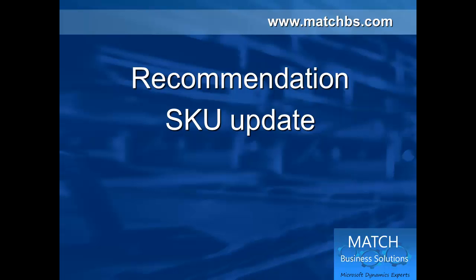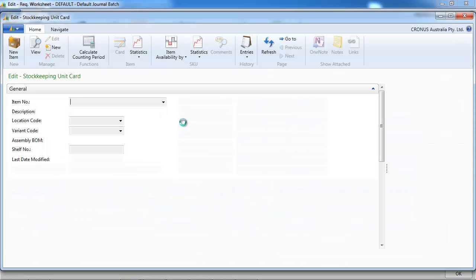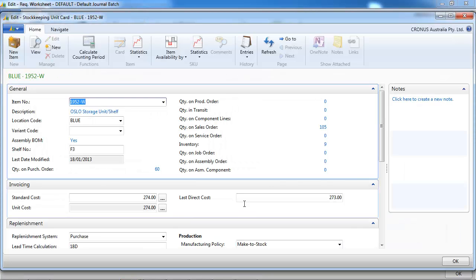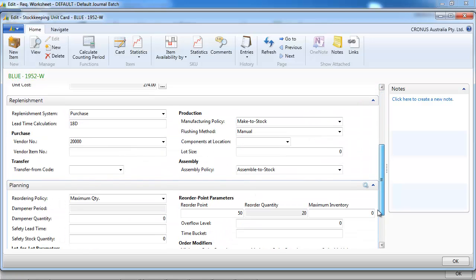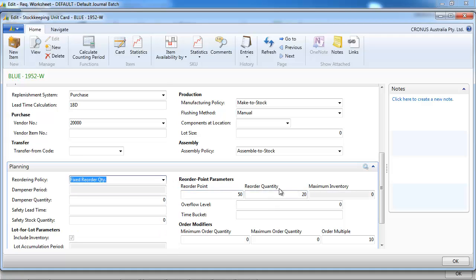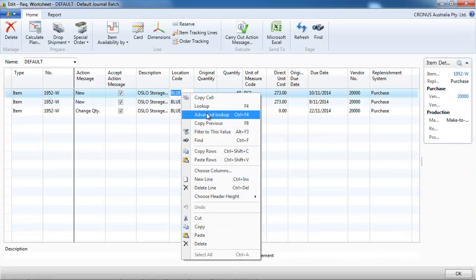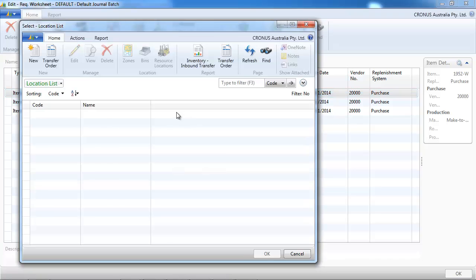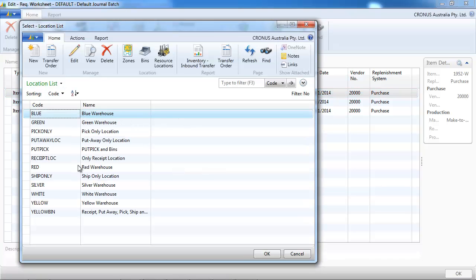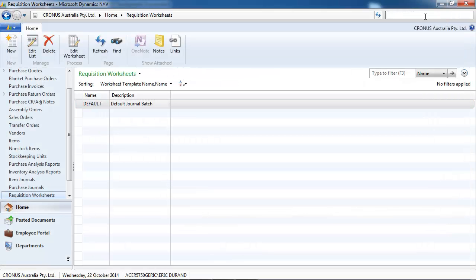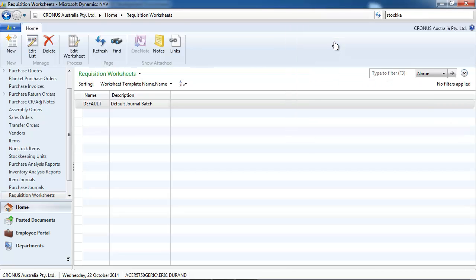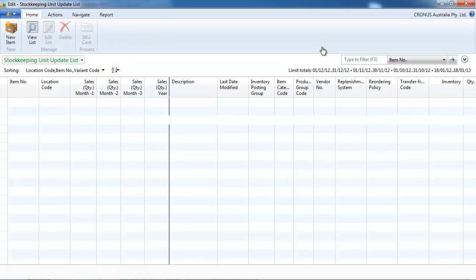Some recommendation on how to update the stock keeping units parameters. The challenge is to maintain and update your stock parameters here on the stock keeping unit card. And in NAV, depending on your reordering policy, not all the fields are activated. However, if you have a couple of locations like here with a number of items, it makes a lot to maintain.